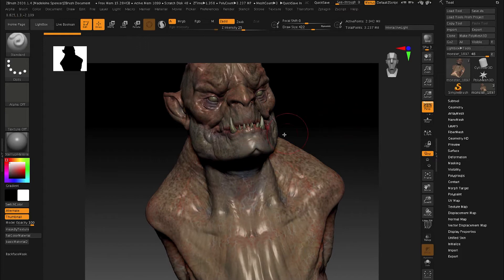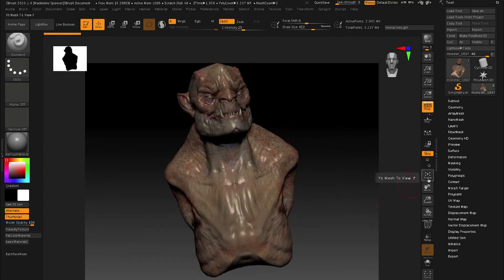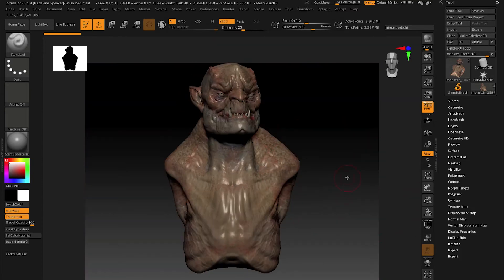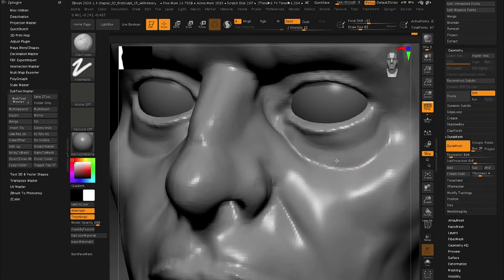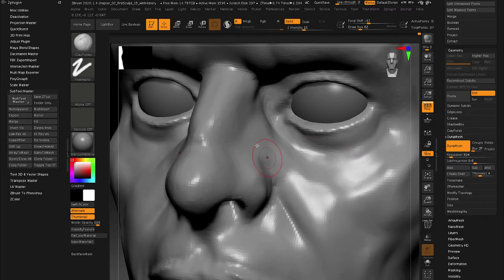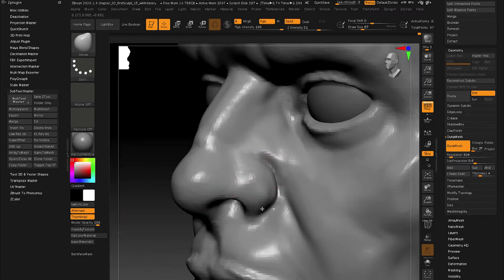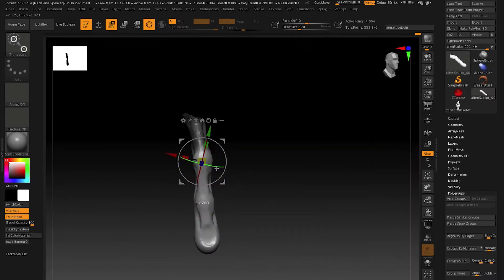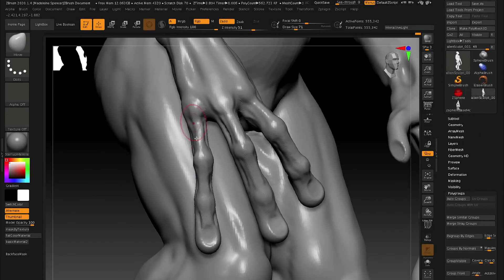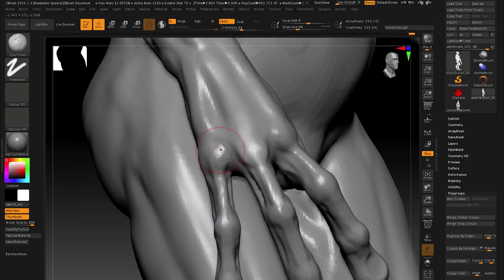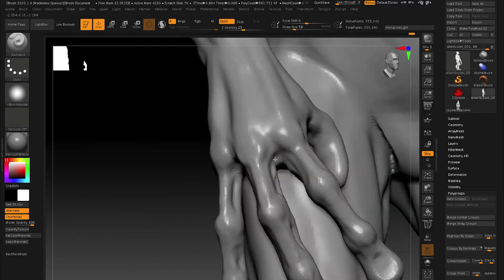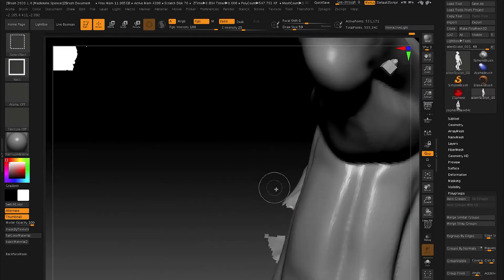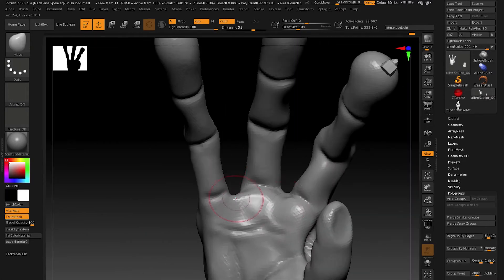In this series you will learn the basics of the ZBrush interface. We'll talk about sculpting in ZBrush with a variety of techniques, including DynaMesh, ZSpheres, as well as importing models from Maya or 3D Studio Max to use as a basis for your sculpture.